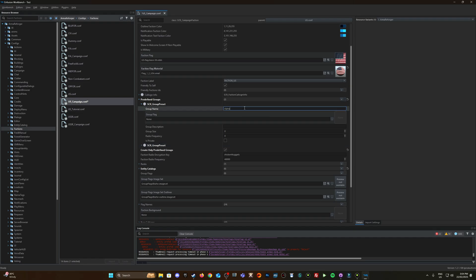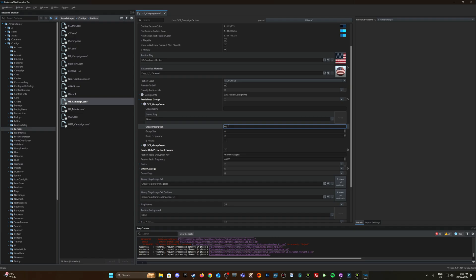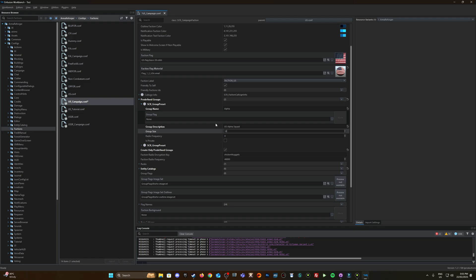So let's just call this alpha, group description US alpha squad. Group size let's make a default of 10, frequency let's assign that 30, we have to put it as hertz so 32,000 which would be 32 megahertz.